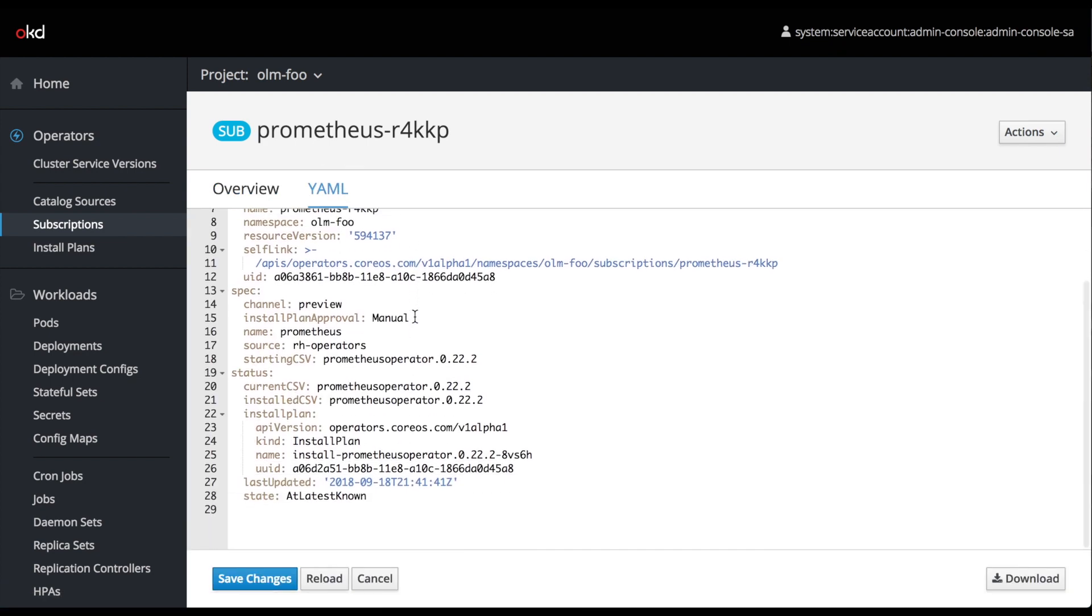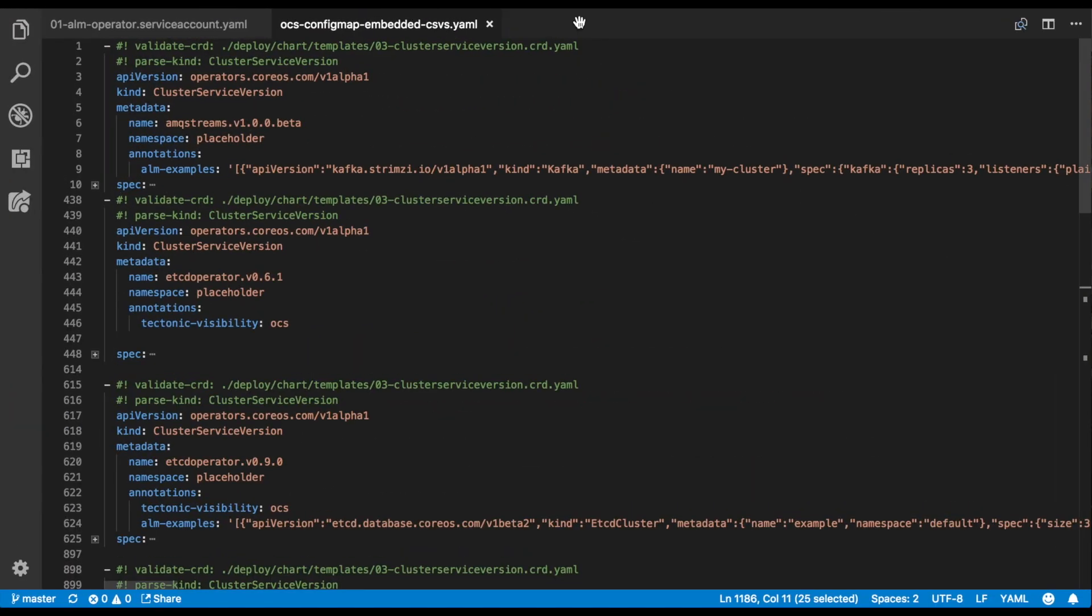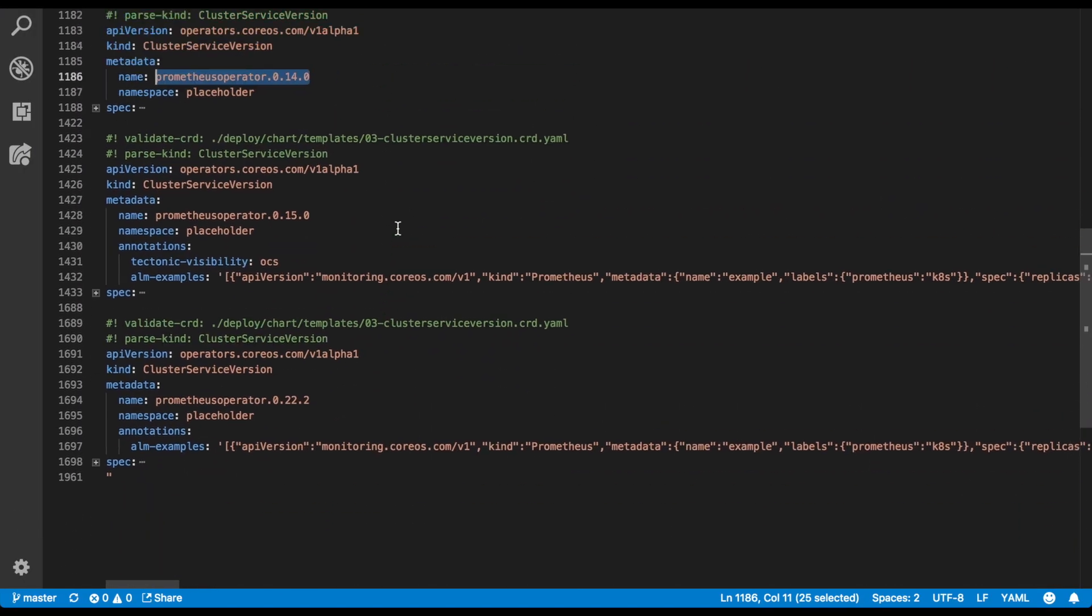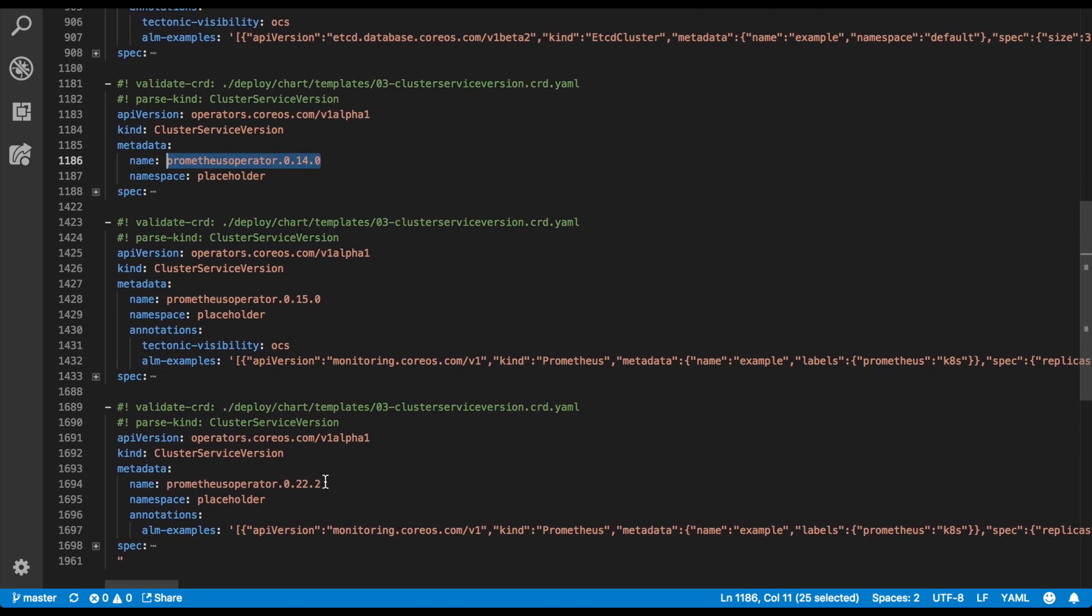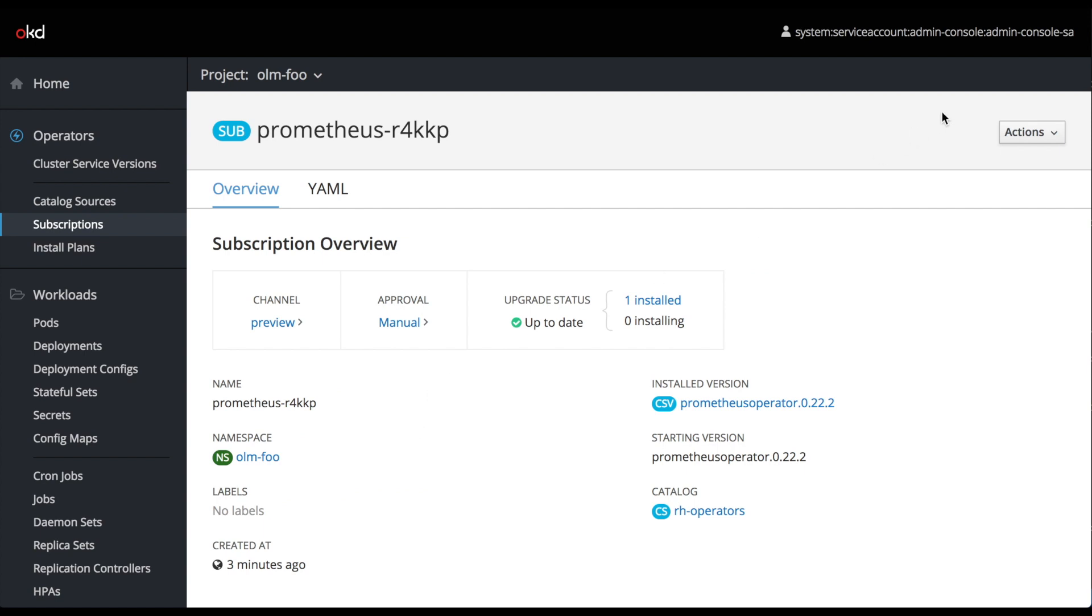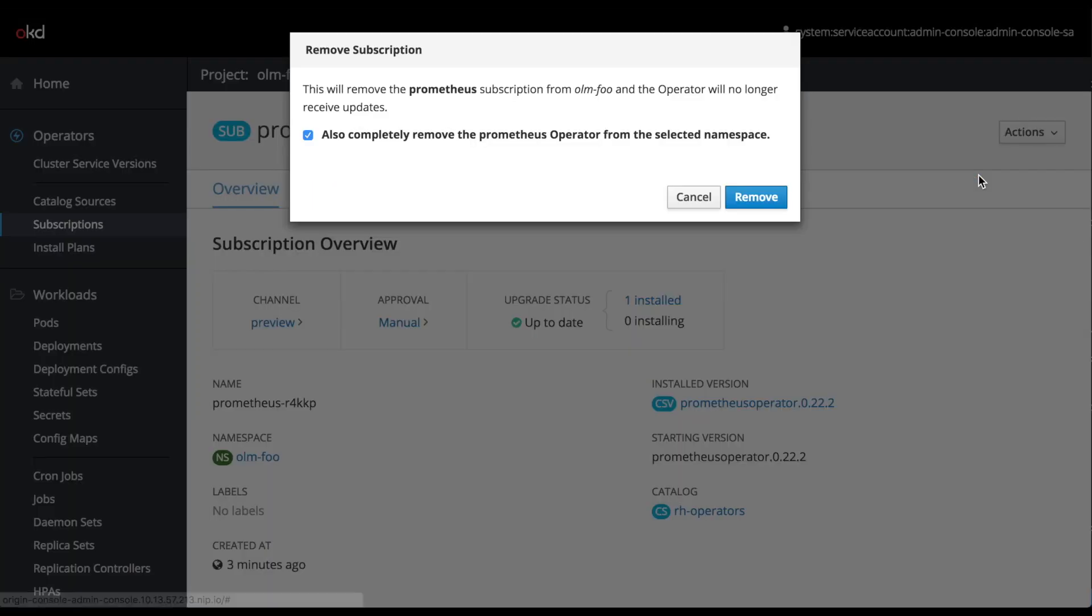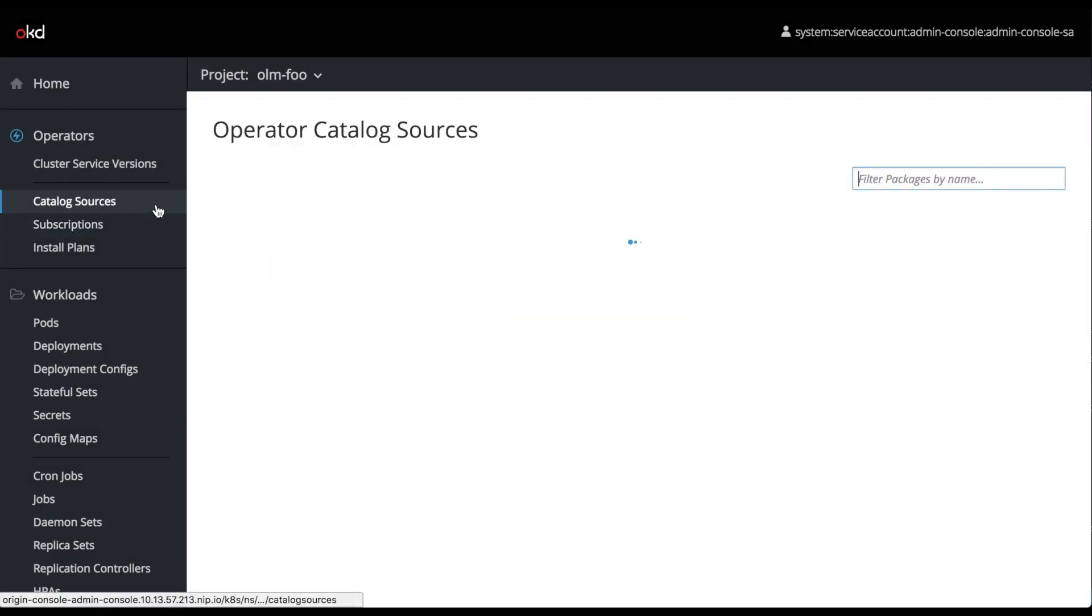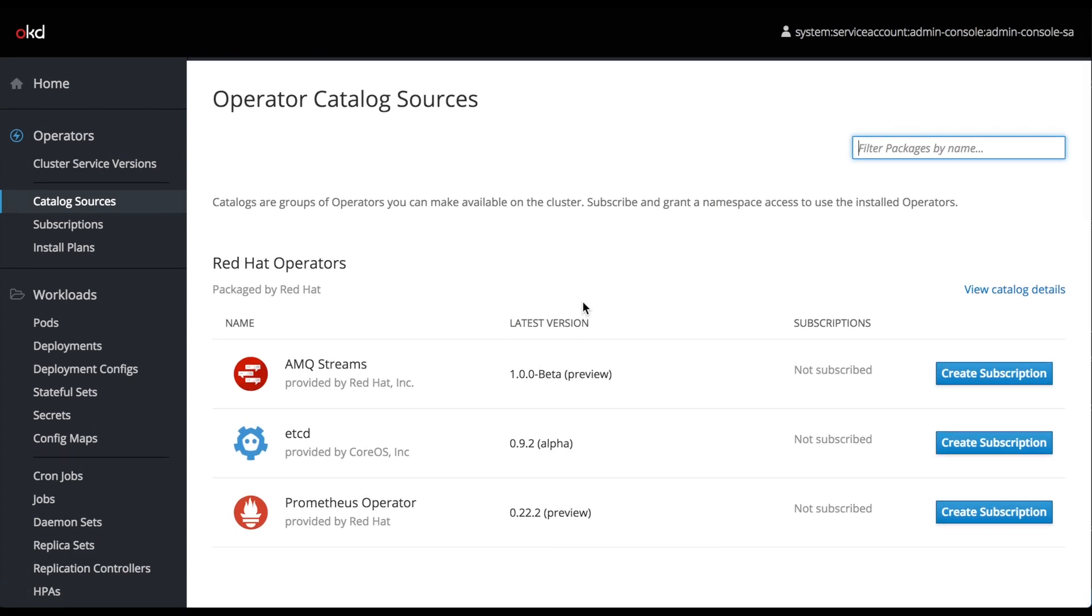You can see here that the starting CSV is Prometheus 0.22.2. If we look at our config map that contains all of the cluster service versions known to OLM, we can see that there are actually three different Prometheus operator versions in this record. There's 0.22.2, which is the newest version, and also some older versions. What I'm going to do here is remove the subscription to this new version, and we're going to start on an older version and then guide it through the approval setup process. Each time it wants to request an update, it's going to move from one version to the next, and we're going to have to manually grant it approval.